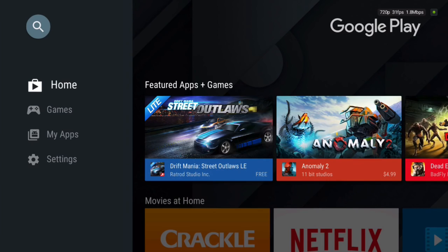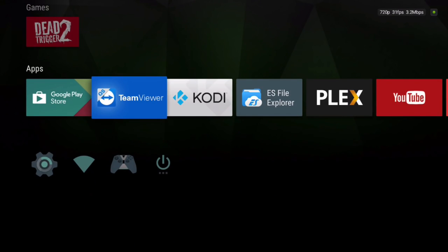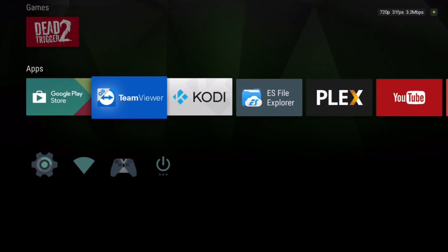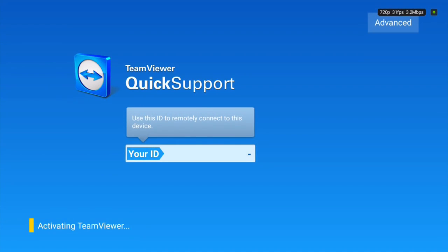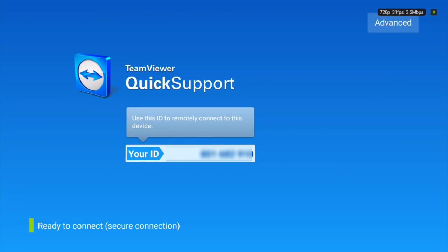Once you grab TeamViewer from the Play Store, simply run TeamViewer, and when you run it, it'll give you your ID. You can see my ID here is blurred out. I don't want anybody connecting to my devices, but I'll now show you how to manage it from a computer. You're gonna keep this running and start up TeamViewer on the computer.